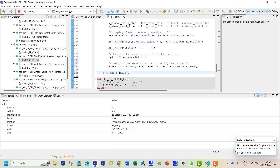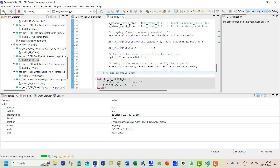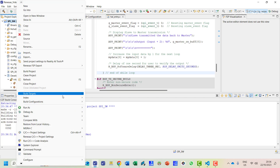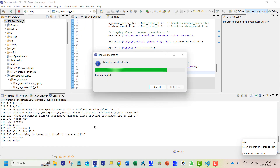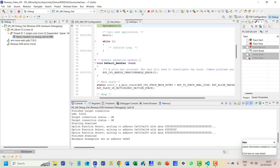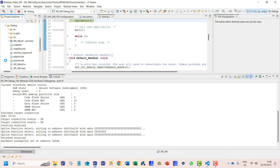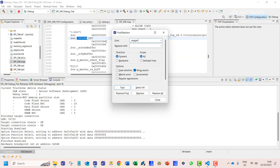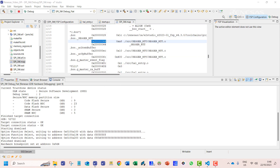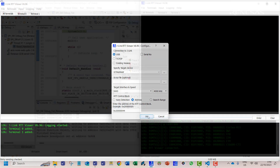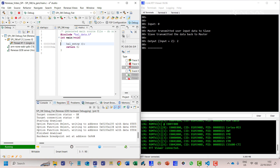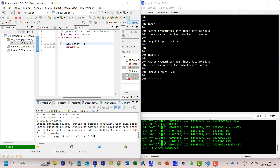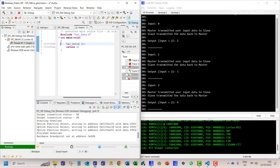The loop continues by sending a new value from master to slave. The program can now be built. Once build is completed without any errors, we can upload the program to our board. We need to find the address of the SEGGER block after the program has been compiled, as this value is required to connect with the RTT terminal. Once we run the program, the output is displayed on the terminal. In each instance, the input is increased by 1, and the program adds 2 to this when received from the master channel and sends back the updated value.